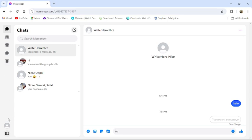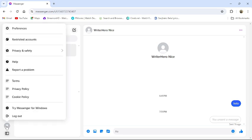From the bottom left corner you can see a profile icon, click on it. Then go to privacy and safety.